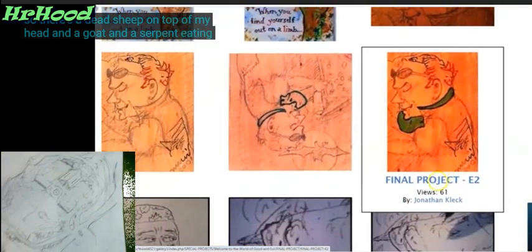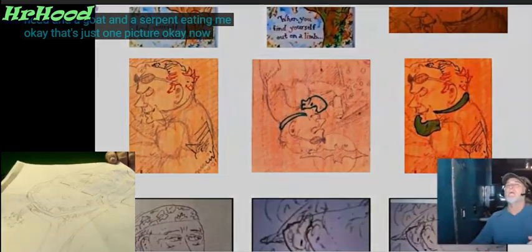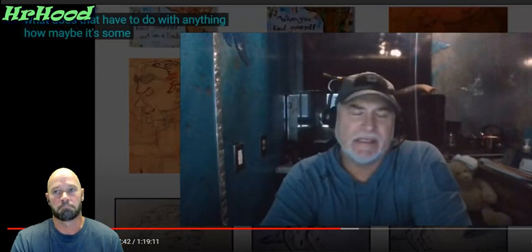So there's a dead sheep on top of my head, and a goat, and a serpent eating me. That's just one picture. What does that mean? Tell me what that means. What does that have to do with anything? Maybe it's some serial killer weirdo — and it actually is a drawing of a serial killer, by the way.